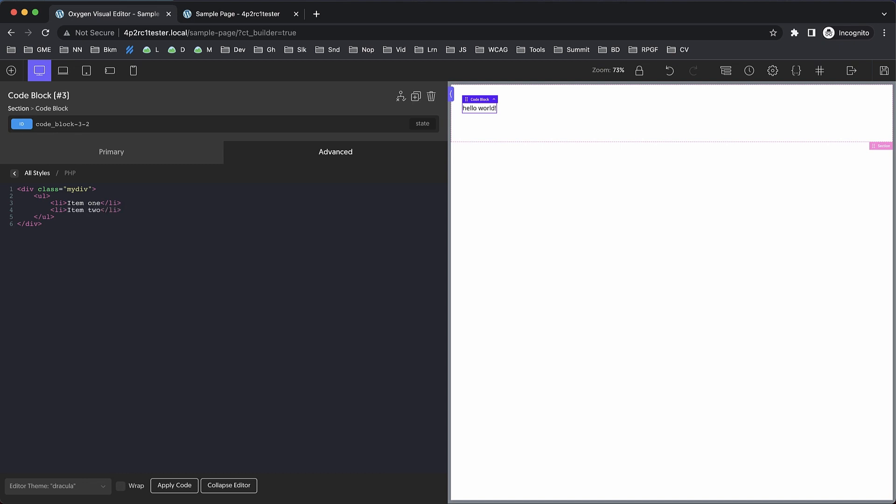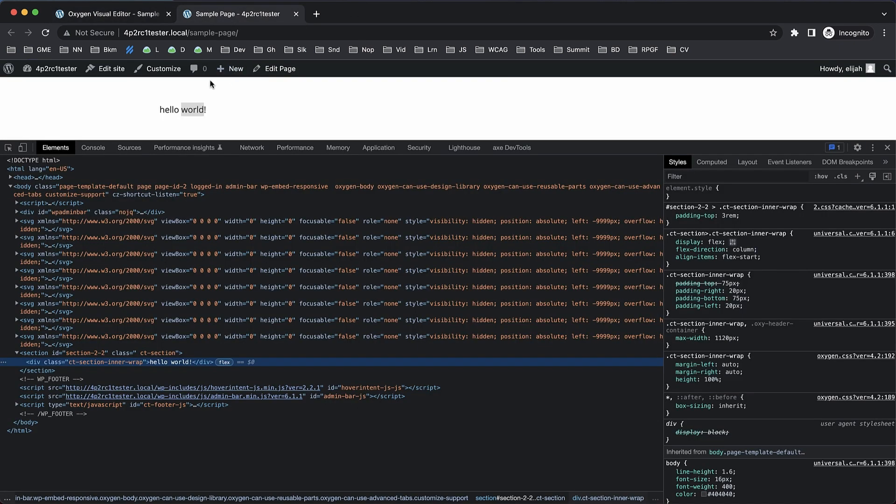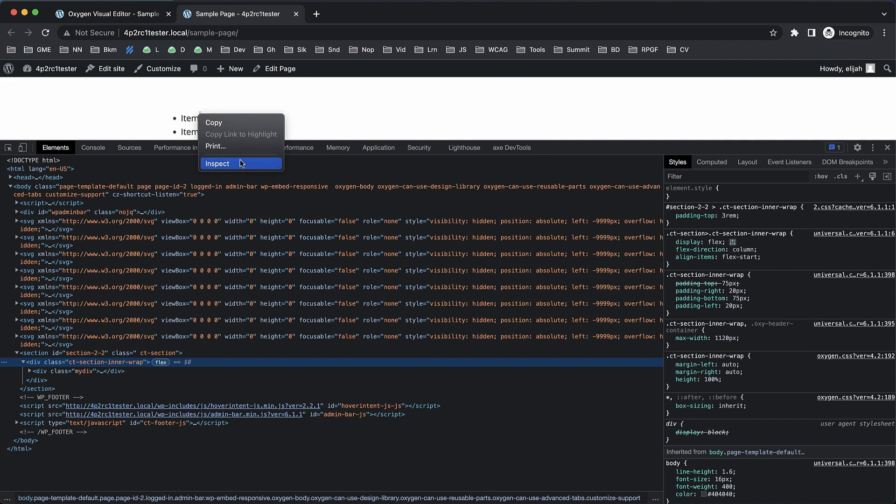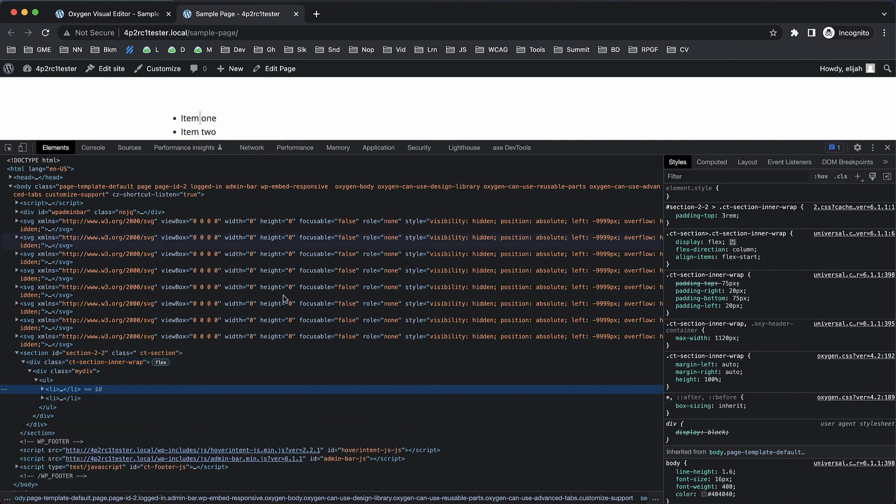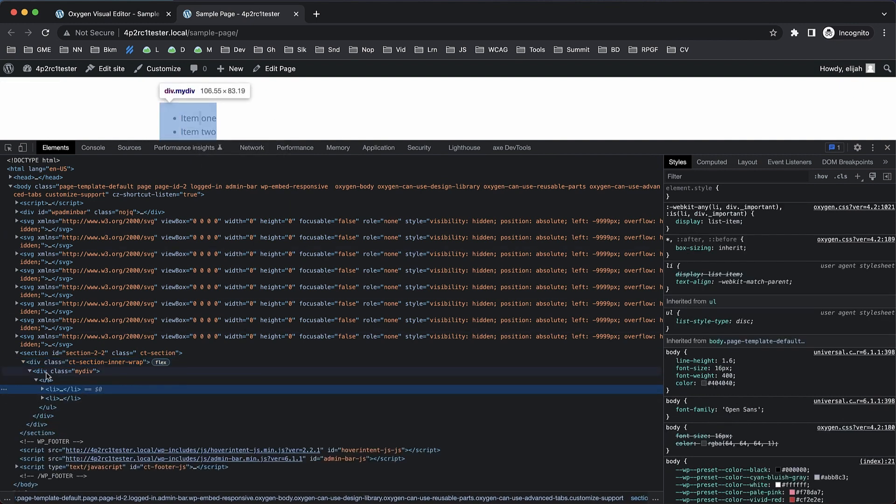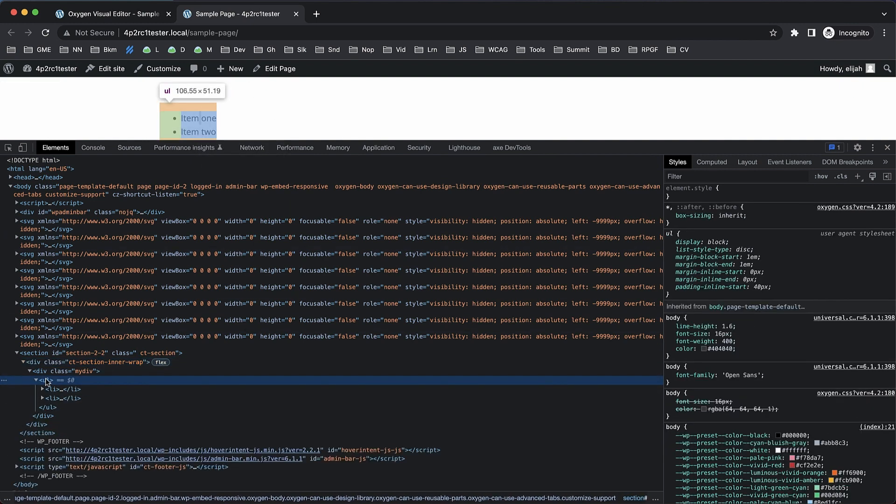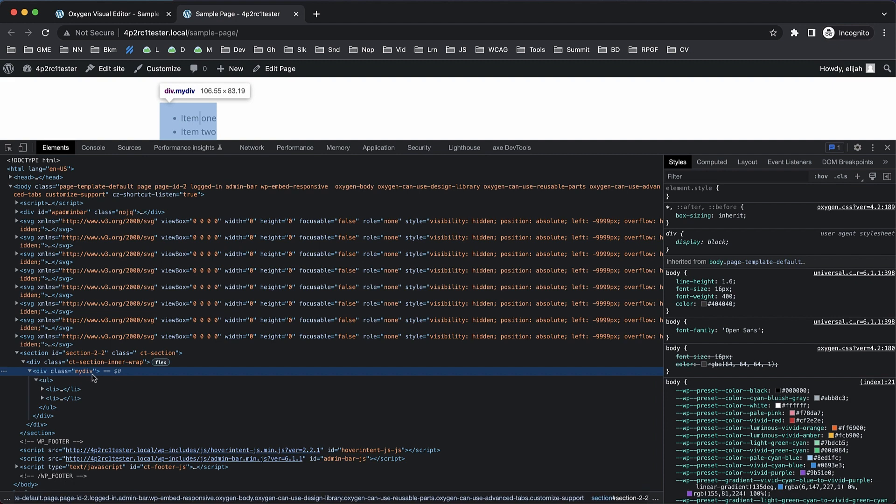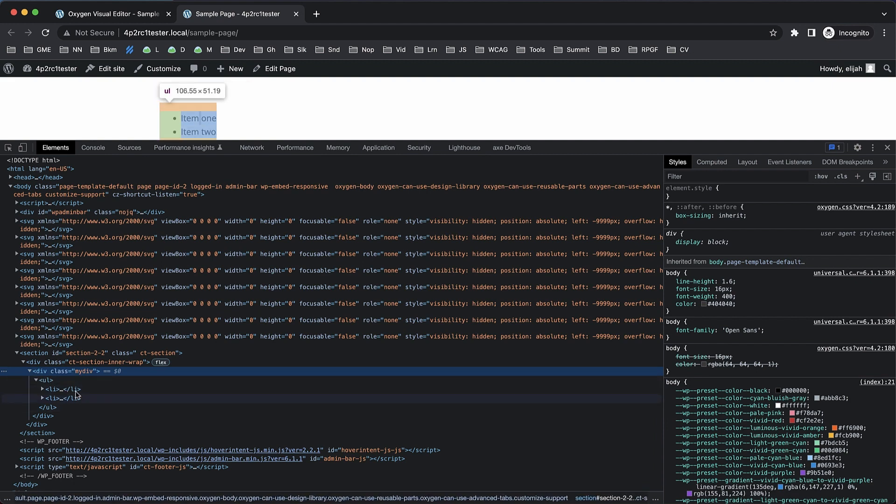So we've just written raw HTML inside a visual builder, and since we ticked the unwrap box for this code block, when we go to the front end we're going to see this output as raw HTML. No additional wrappers—just starts with my-div that I created, and then the unordered list and the list items, etc.